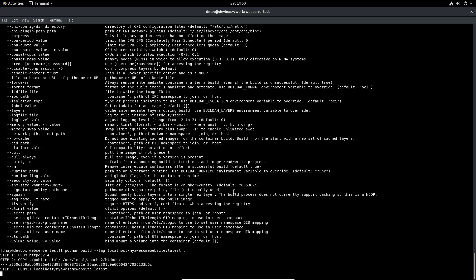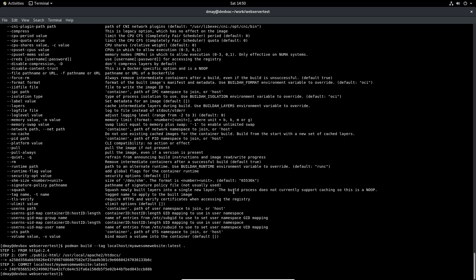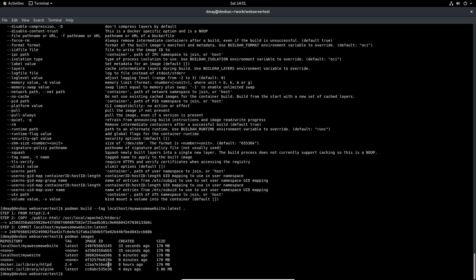The first step pulls the HTTPD image — I've already downloaded it so it goes quickly, but yours might take a minute. It pulls the HTTPD 2.4 tag, copies the public-html directory to '/usr/local/apache2/htdocs', and commits it as 'localhost/my-awesome-website:latest'. Running 'podman images' confirms the image was created 33 seconds ago at 170 MB.